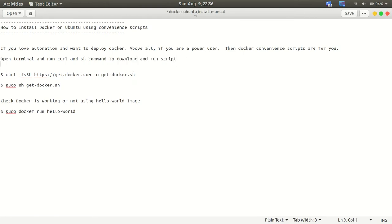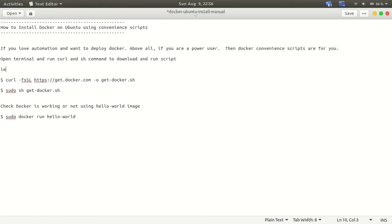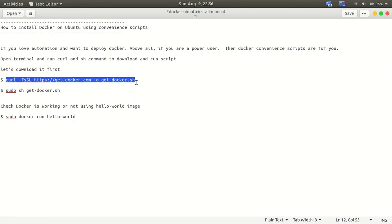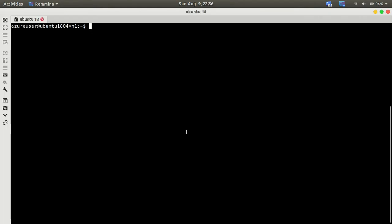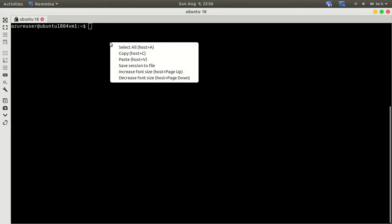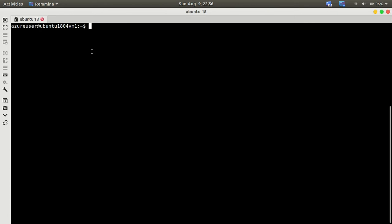If you love automation and want to deploy Docker, then you can use these scripts to deploy Docker in your environment, at least for testing and development. Let's download the docker.sh script first.